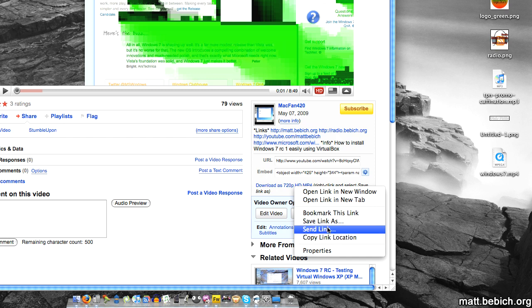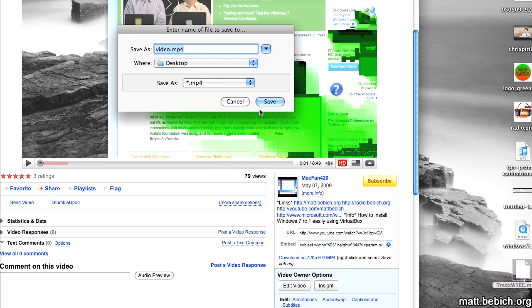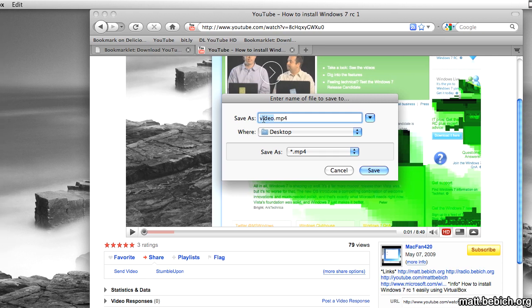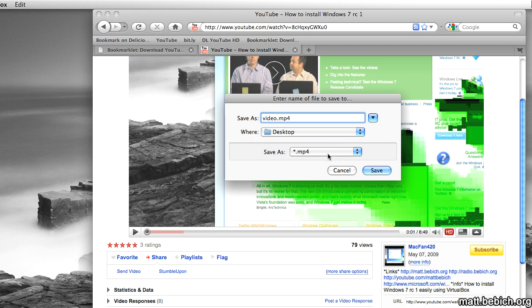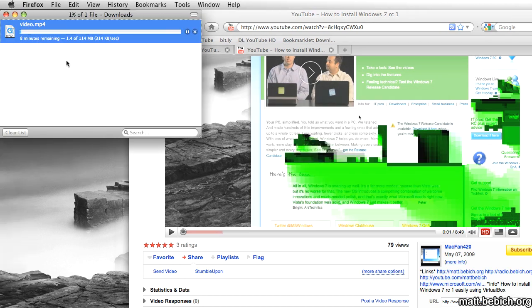So all I have to do is click save link as and I can name it whatever. I can name it RC1, I can name it video, whatever. So I'm going to save it and it goes really fast.